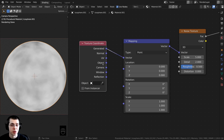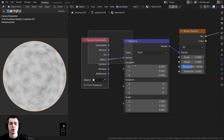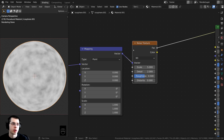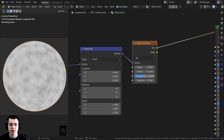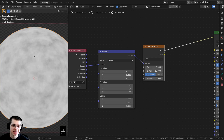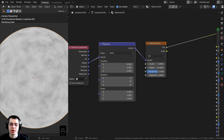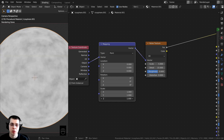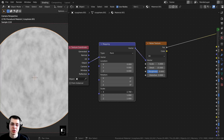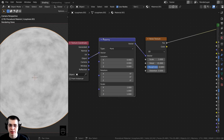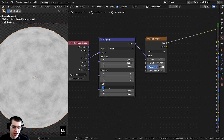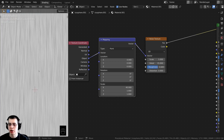I want to use the object coordinates because they place the texture more evenly on the object — they work really well for procedural materials. On the noise texture, I'll turn the detail all the way up to the maximum of 15 for more detail, and turn the roughness value up to about 0.6. This doesn't look like brushed metal yet, so that's where the mapping node comes in. I'll scale the X value on the mapping node to about 40, and now you can see we have that brushed metal look with lines going up and down.